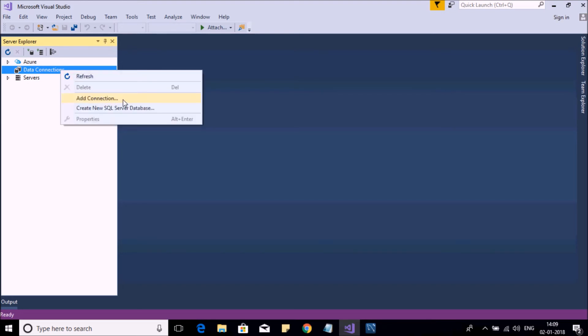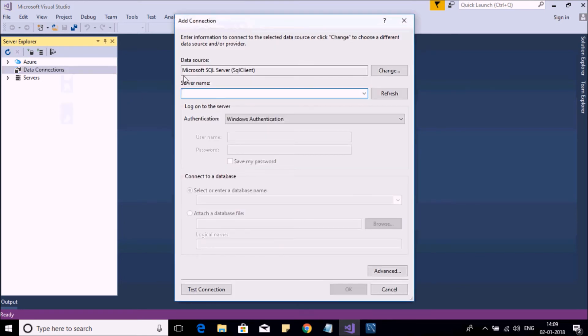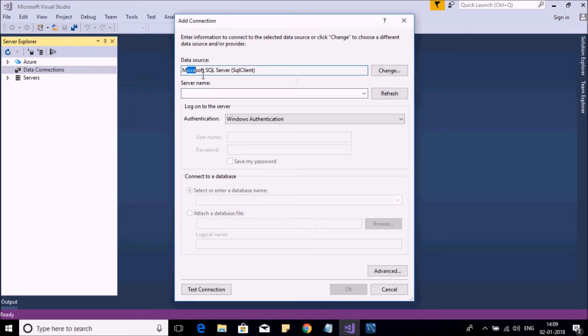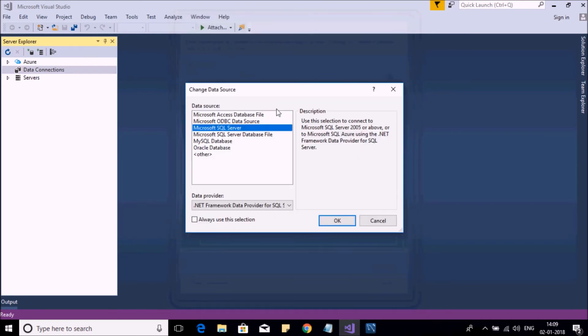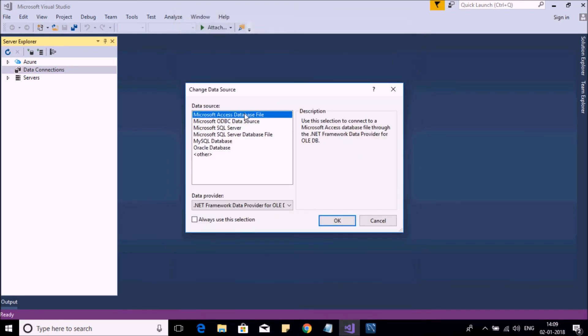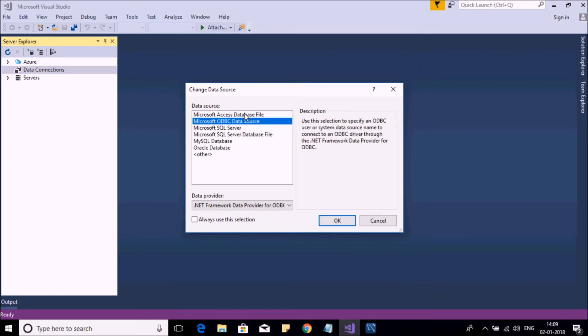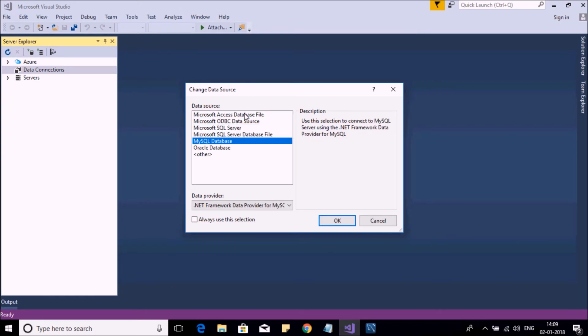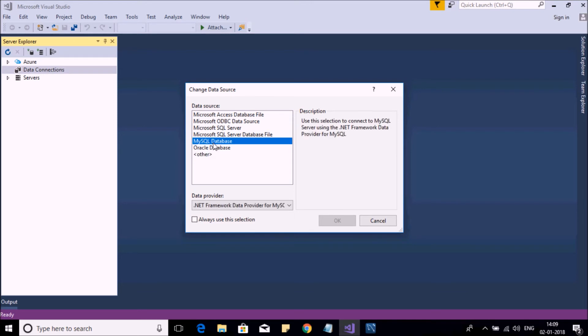Okay, now here you will find the default data source is SQL Server. We need to change it, so click on the Change button. Here you will find different data sources that can be used. So our interest is MySQL. Select this. You can connect to MySQL and access data using .NET. Click on OK.